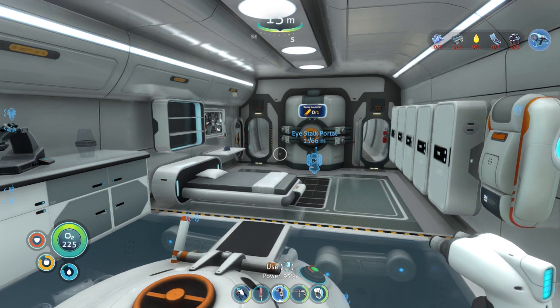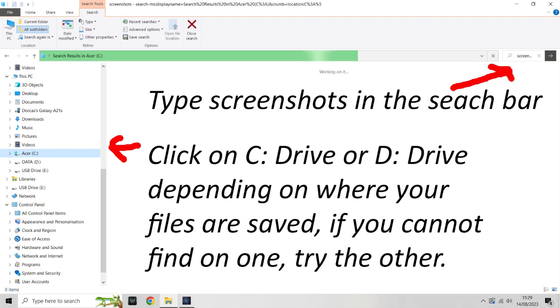What we're going to look at now is how to find that folder — or rather, find where to put your own picture. So I'll close this down and we'll have a look at the folders. Open File Explorer first.